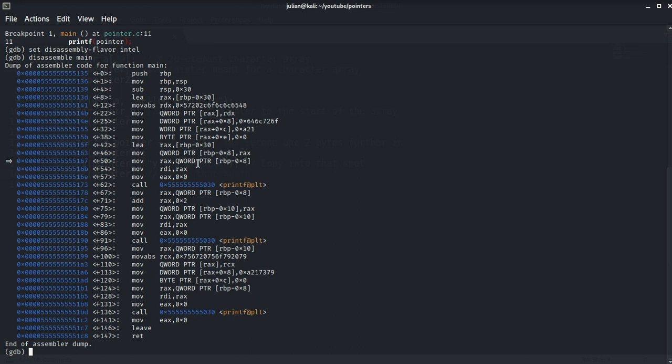Now we see the RIP register. The RIP register is a pointer that points to the current instruction during program execution by containing its memory address.